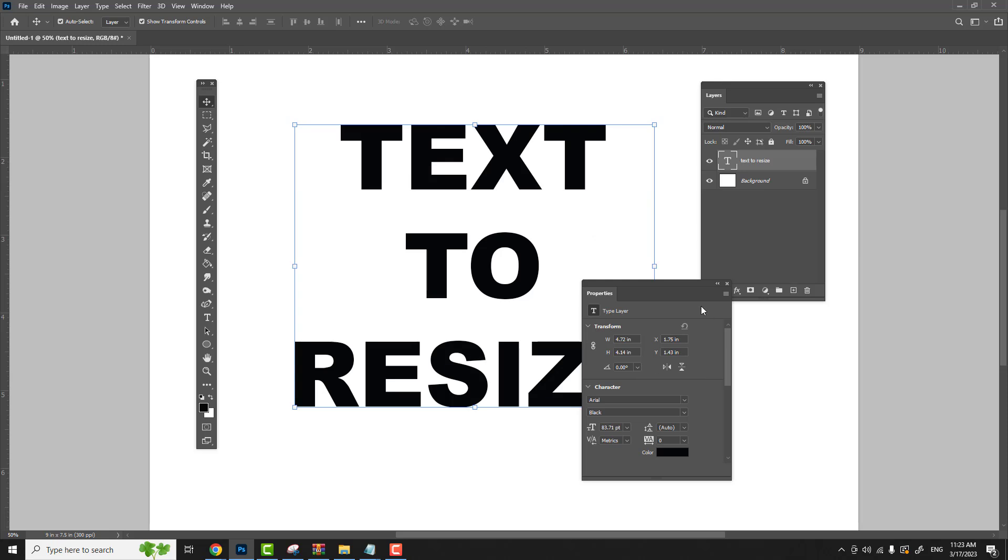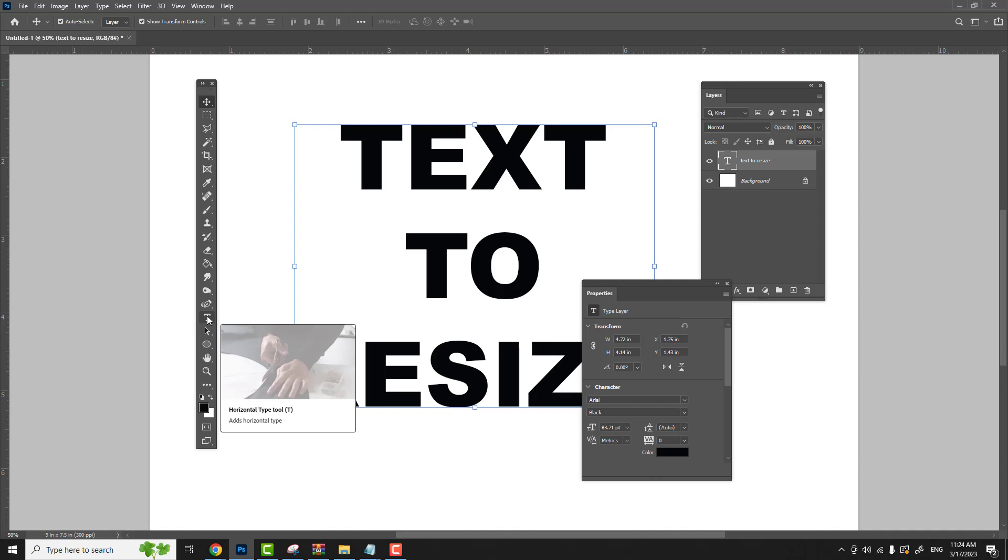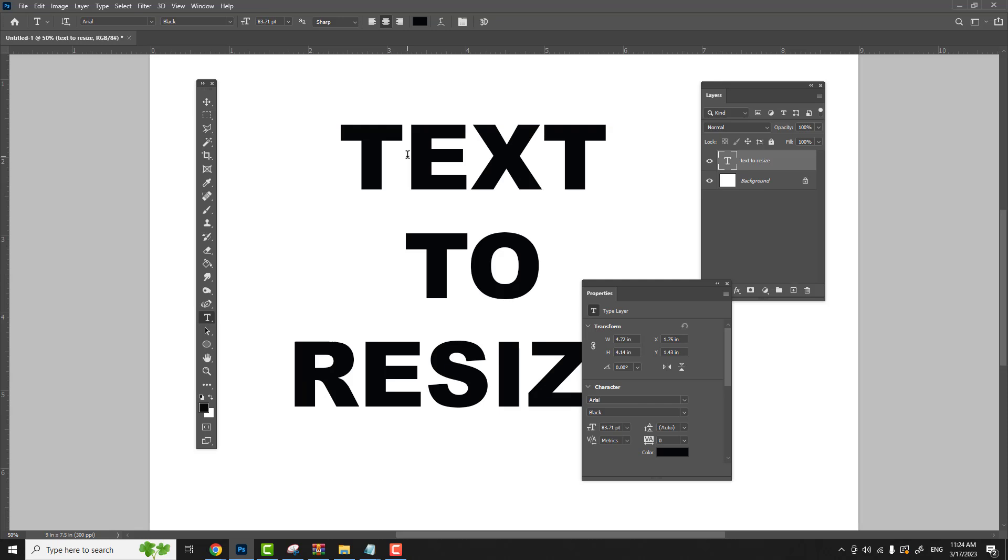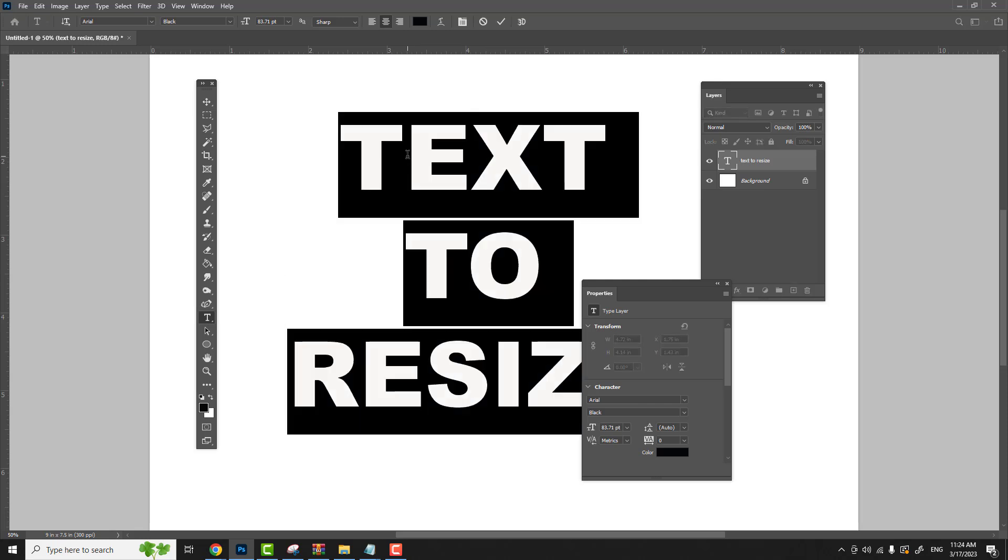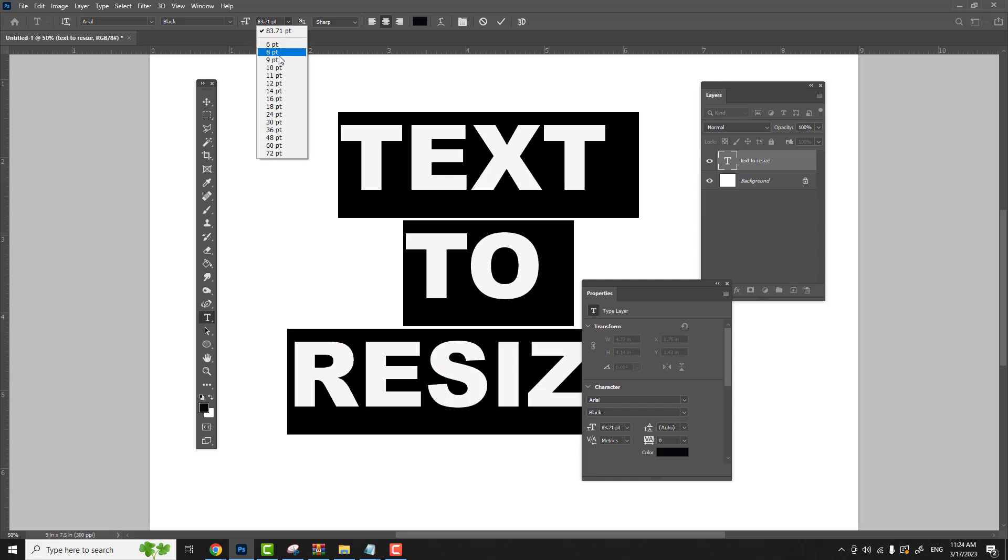Now there's one more way we can resize this text. This can be done before we even type the text. You just click your text tool and click anywhere around that text inside. Hit control A and that selects all the text. Now right up top here in your tools, you see that there's a text section here. It has a little drop down menu where you can actually choose the size of the text.